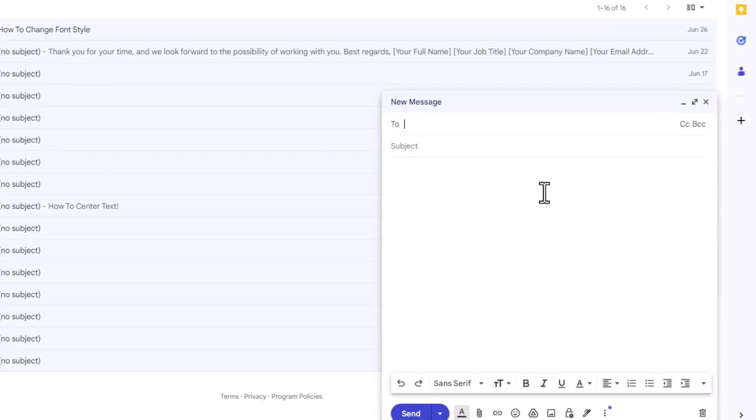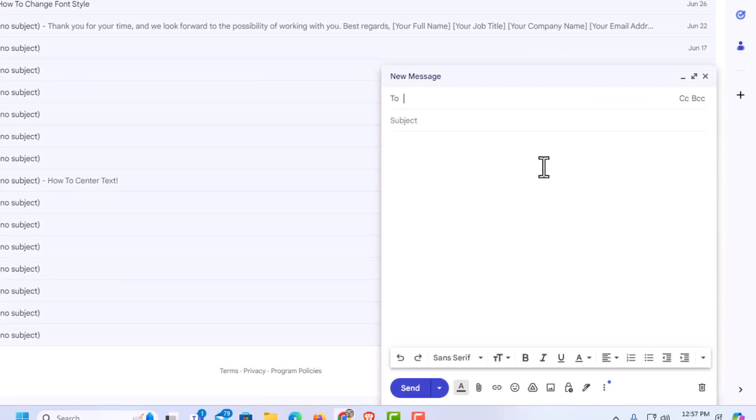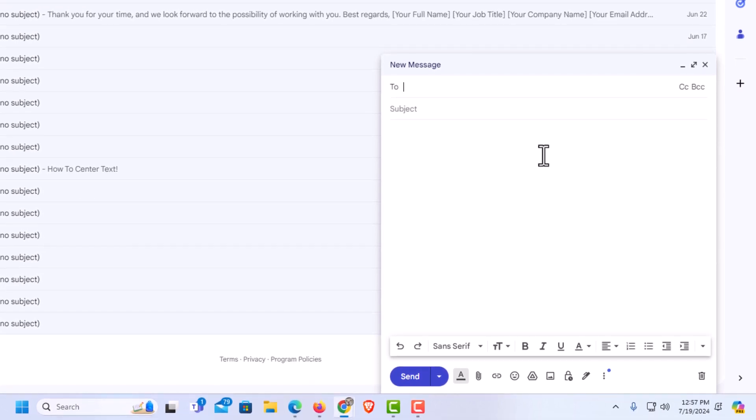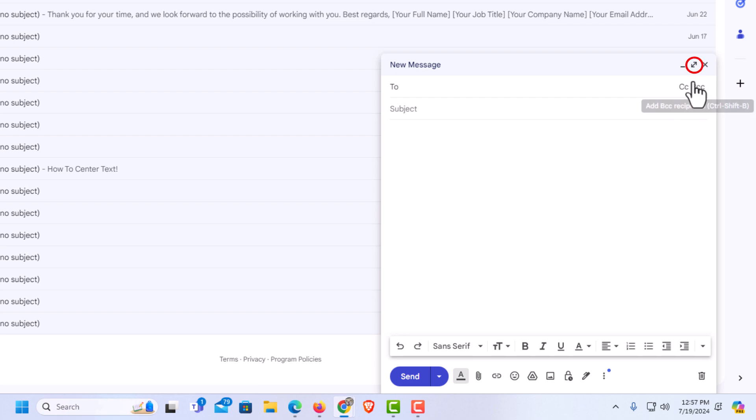Now you can also go into a true full screen mode. You would want to pop this compose email box out into its own window. The way to do that, go up to the arrows up here and place your mouse cursor over these arrows.